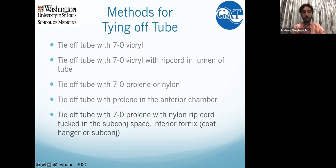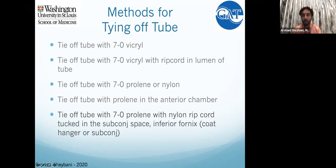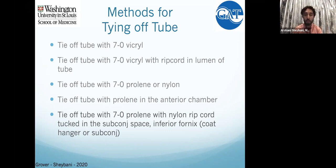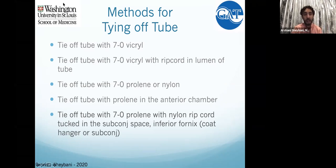Comparing ClearPath to Molteno: with the ClearPath, if you're not using a ripcord it's very difficult to suture the lumen closed — the tube is just different from what you might see with the Baerveldt and Molteno. If you're using ClearPath, using the ripcord probably makes it easier to tie off. The Molteno has been very consistent for closing off with the Vicryl suture. Long-range results — anecdotally, clear paths that have opened behave very similarly to other tubes.